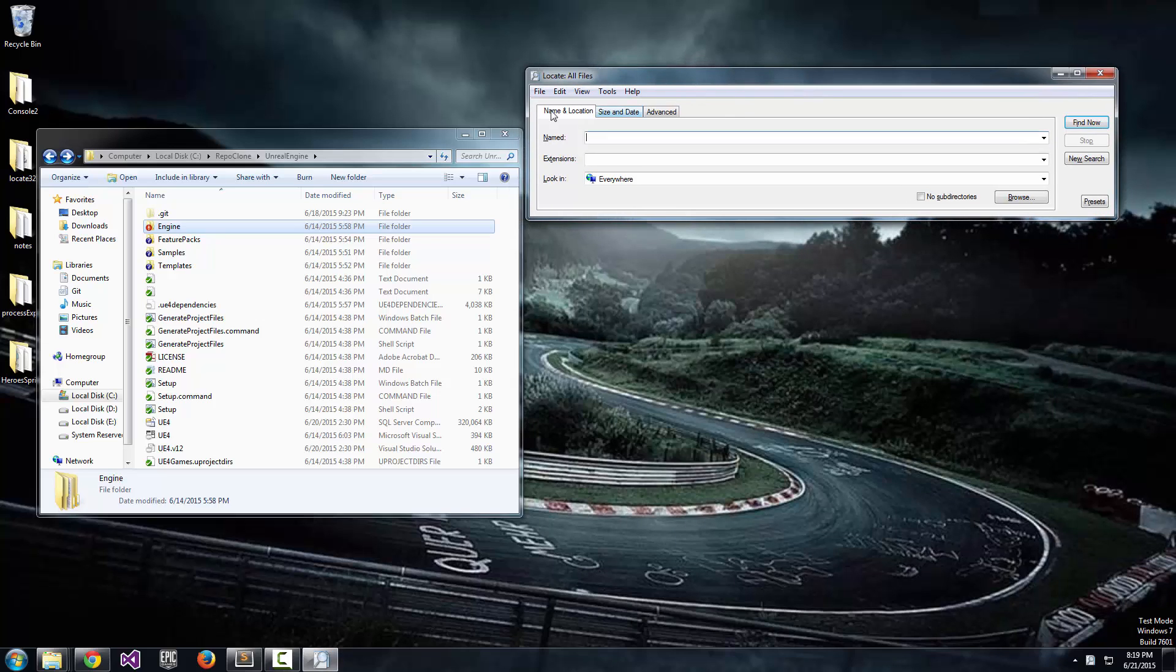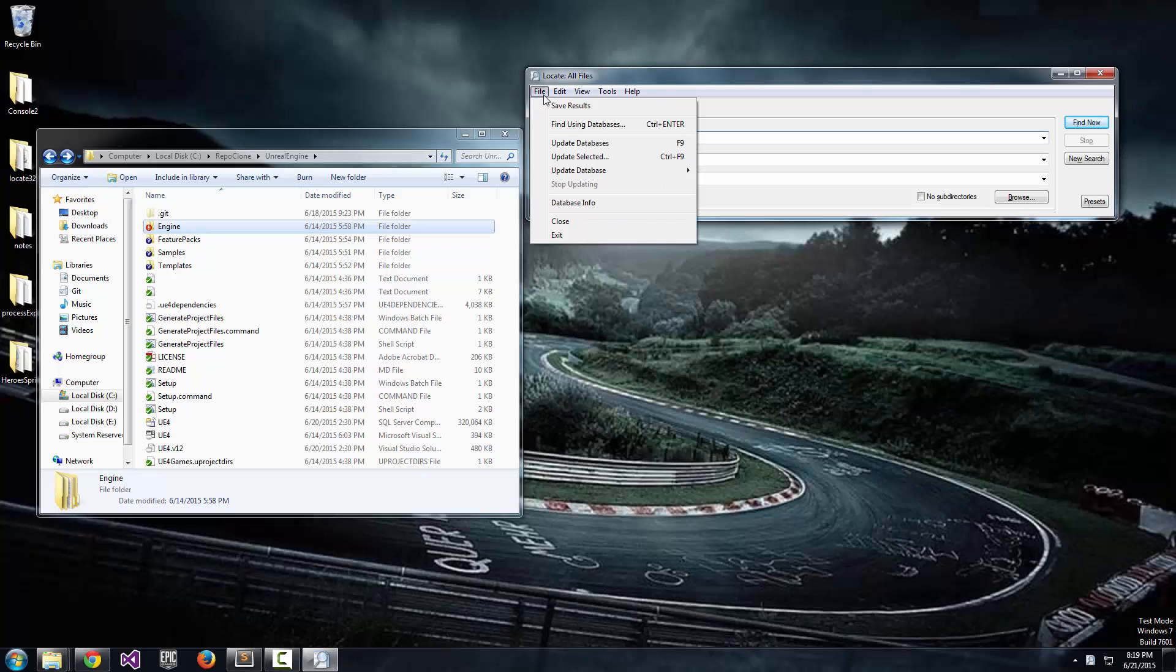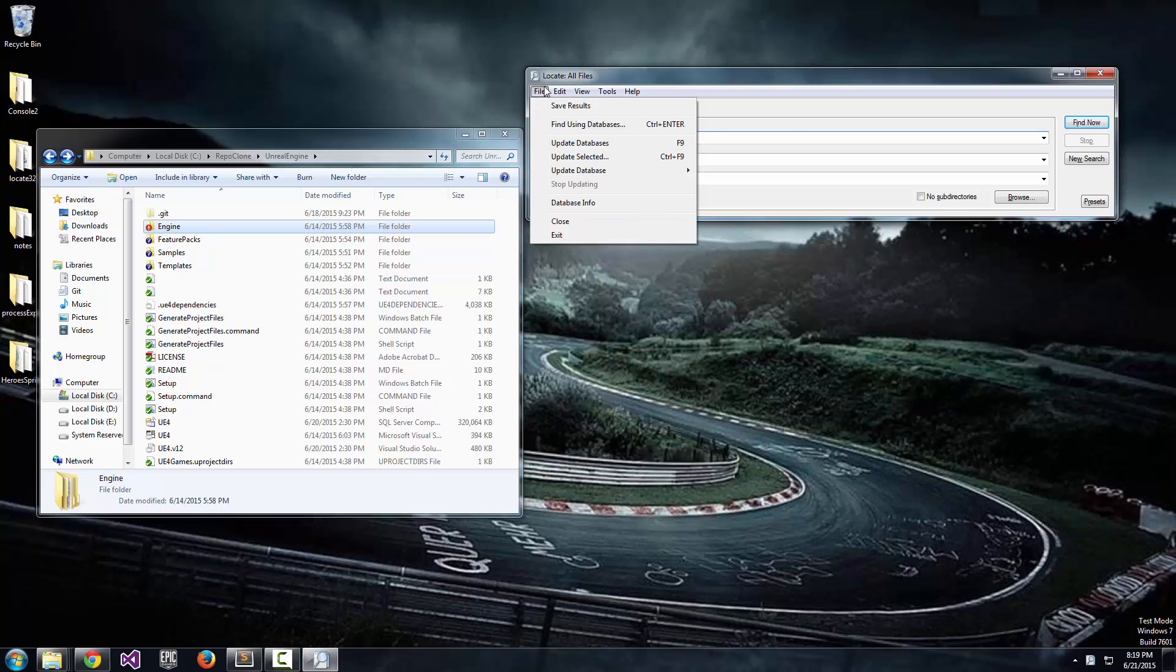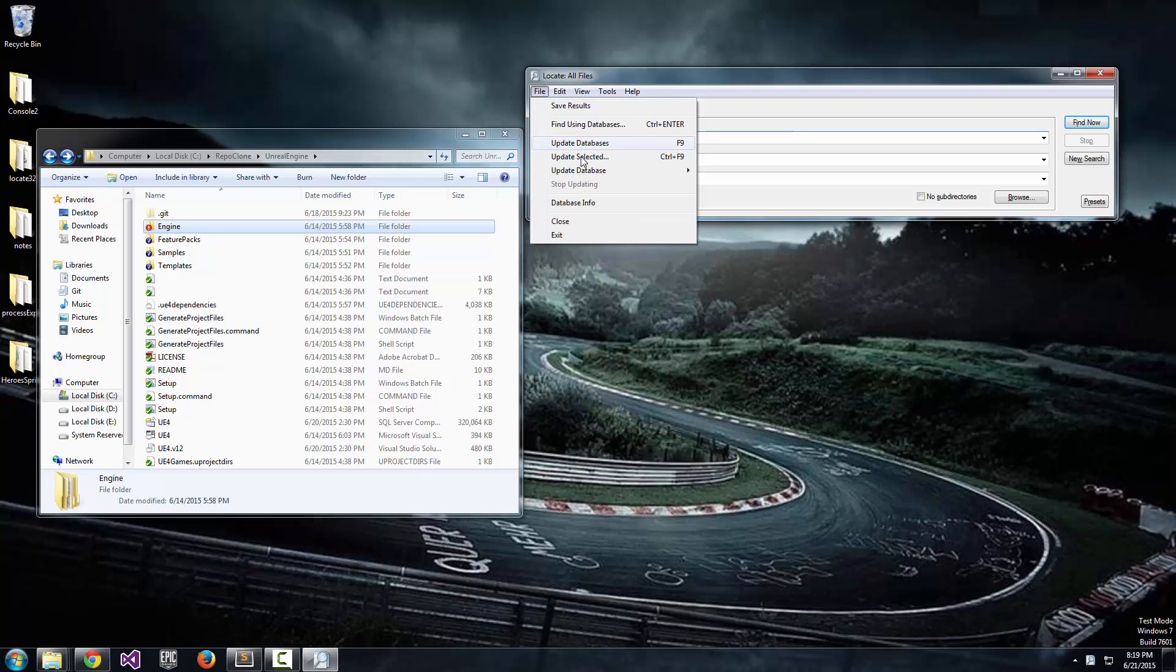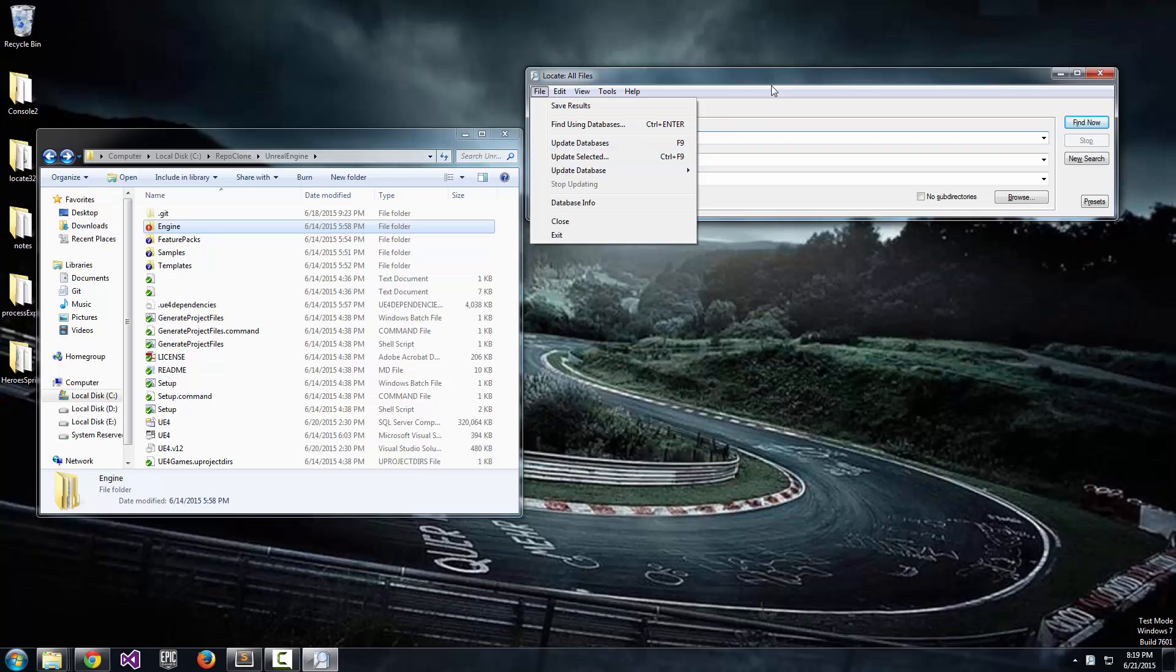Okay, so after you launch it, you're going to get something that looks kind of like this. The first thing you're going to do is click File and go to Update Databases right here. And that's going to scan your entire machine and index every single file that you have so that you can pull it up very quickly.